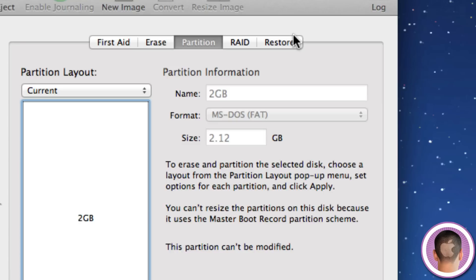So there you go, there's how to format a USB flash drive to work on both Macs and PCs. If you have anything that you'd like to see me do a how-to on, regarding either iOS or Mac OS X, make sure to send me an email. I hope you found this video useful, and thank you for watching.